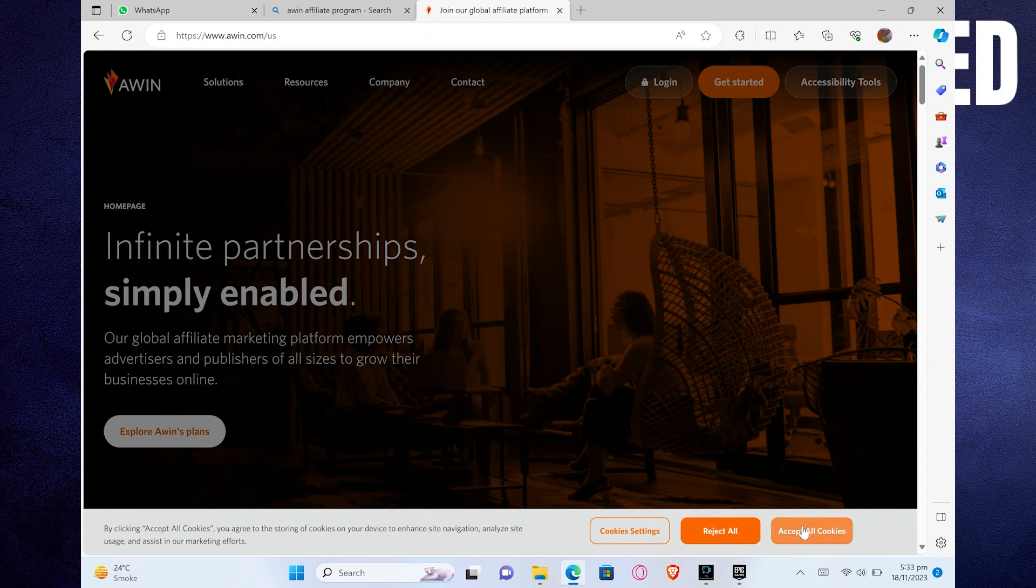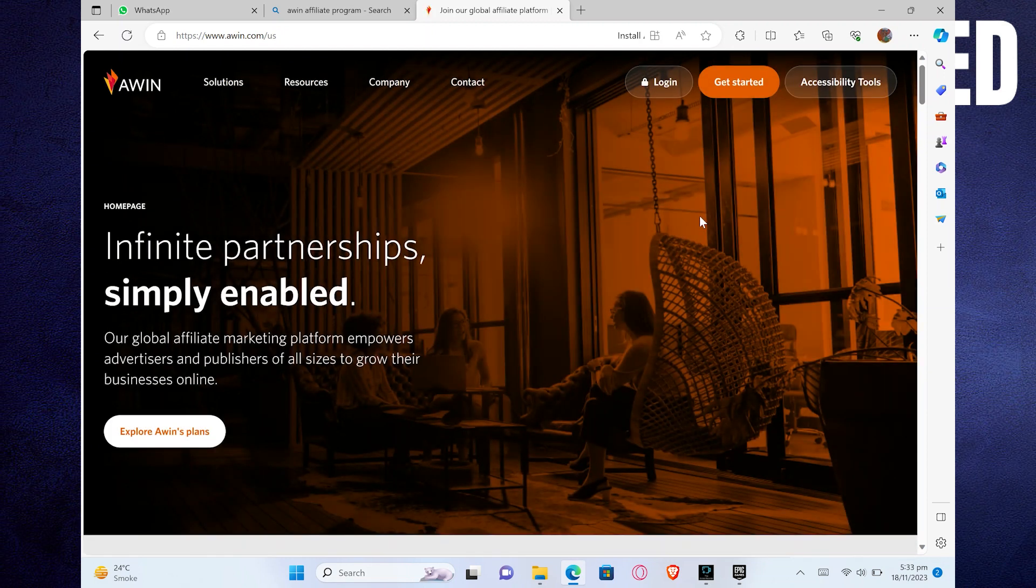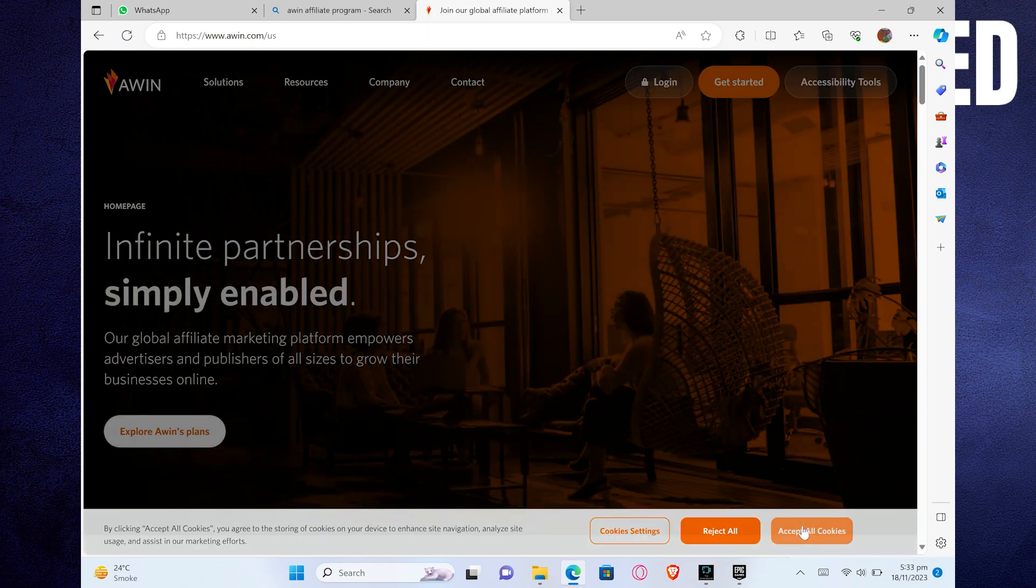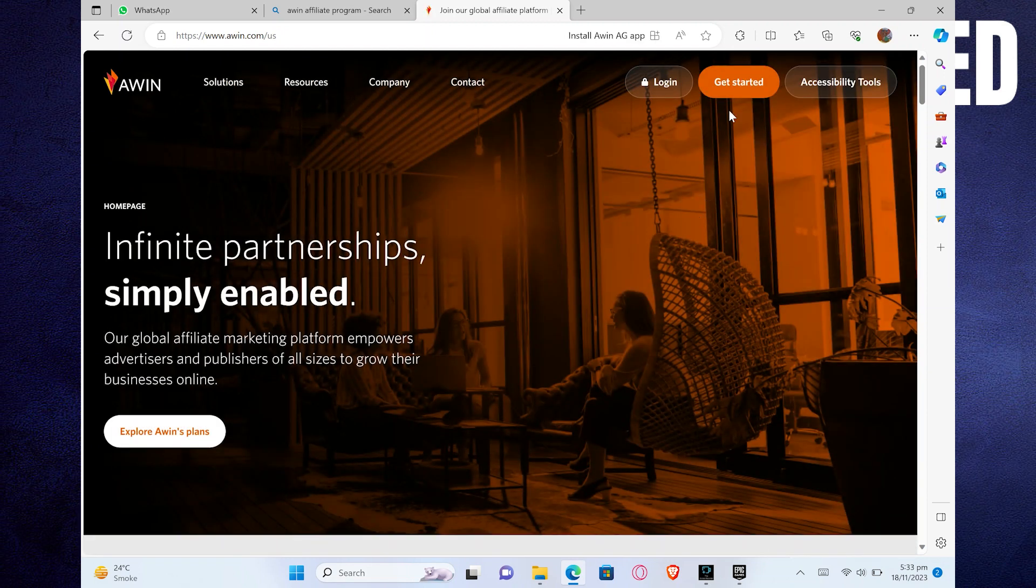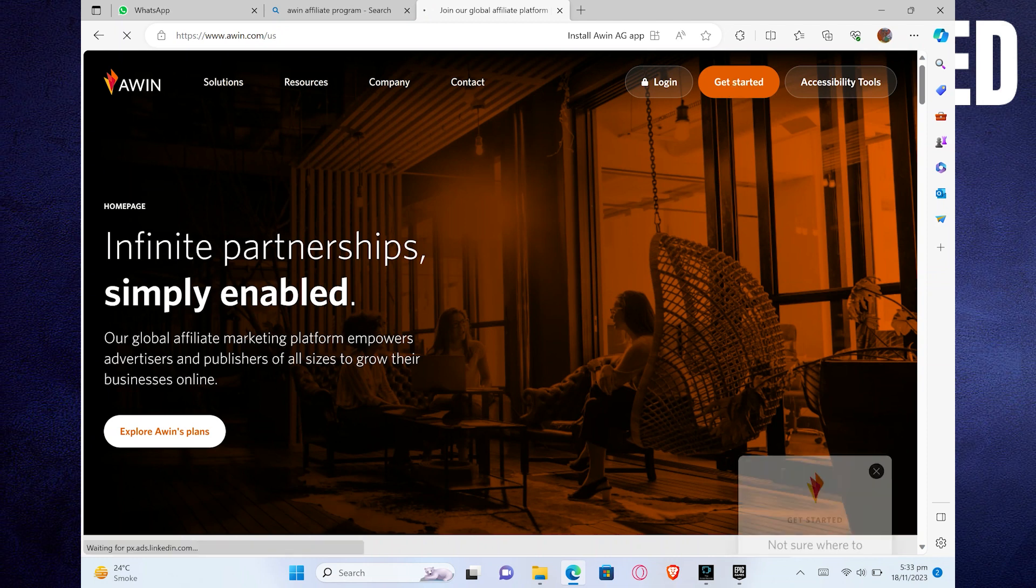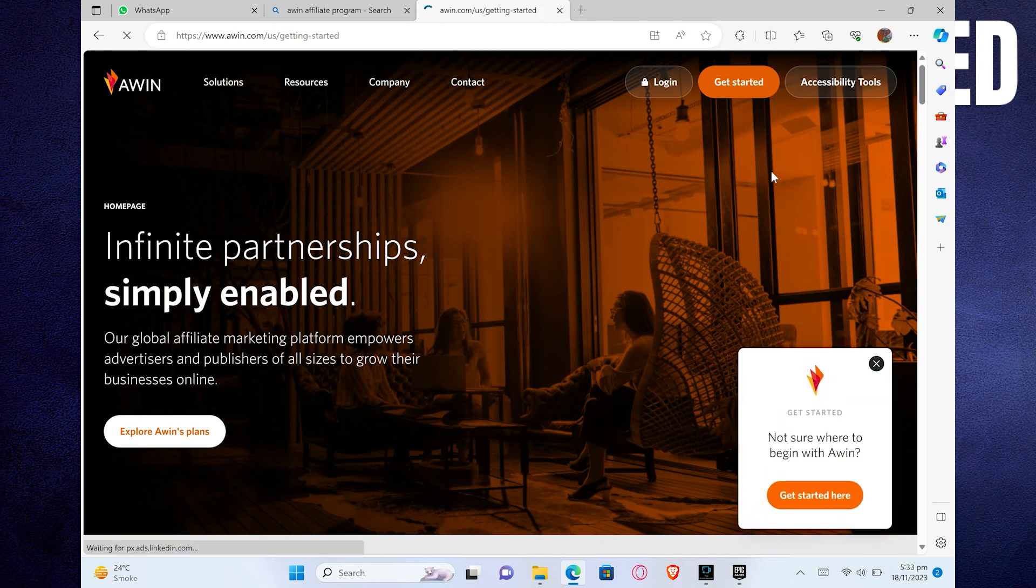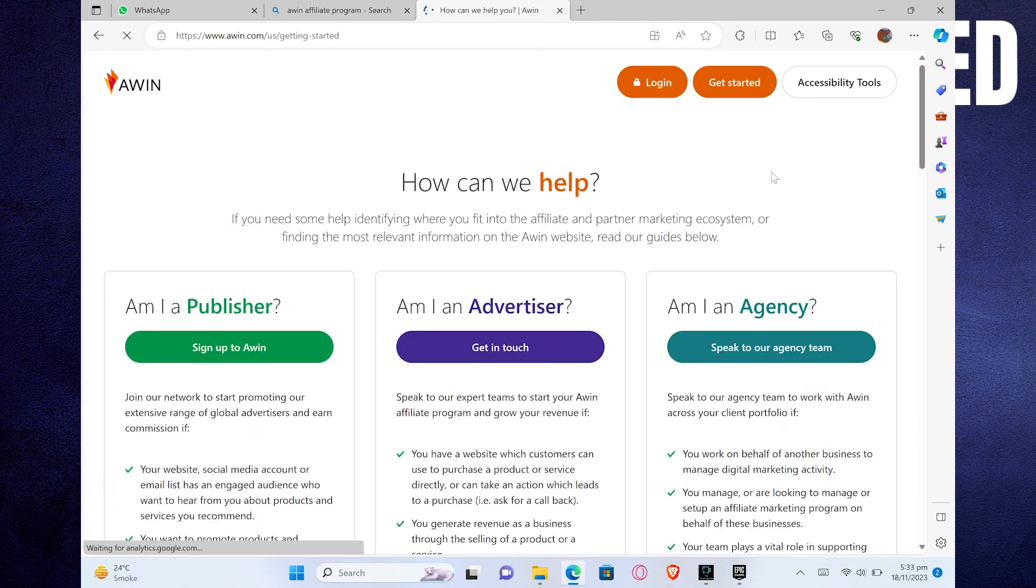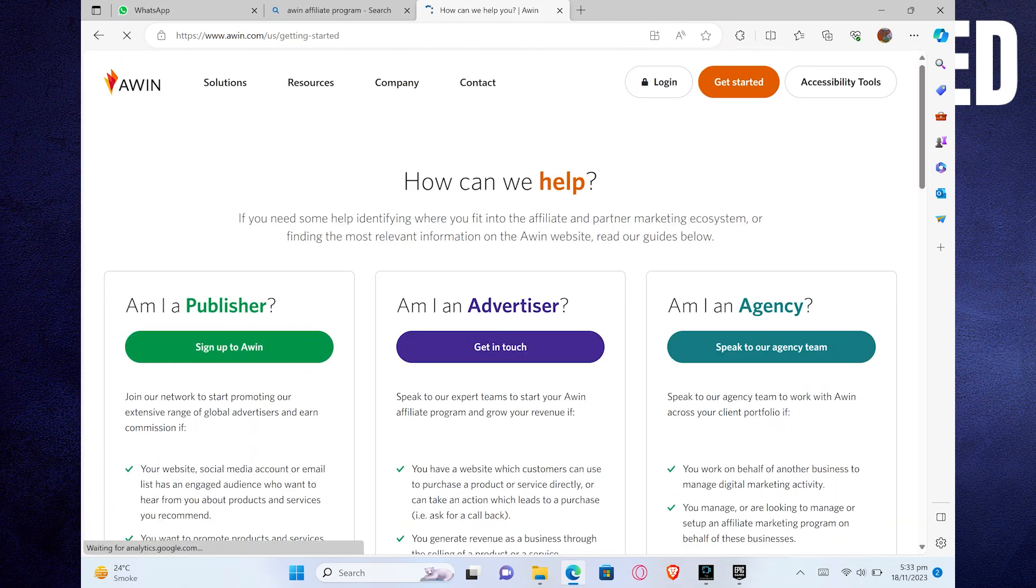Here, you can see its pricing by clicking on Explore Awin's Plans. If you directly want to join, click on the Get Started button given on the top.